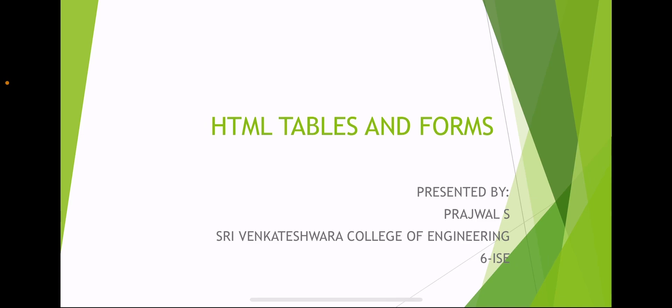Hello everyone, I am Prajwal from Srivankteswara College of Engineering, ISE Department. Today we are going to study about HTML tables and forms.